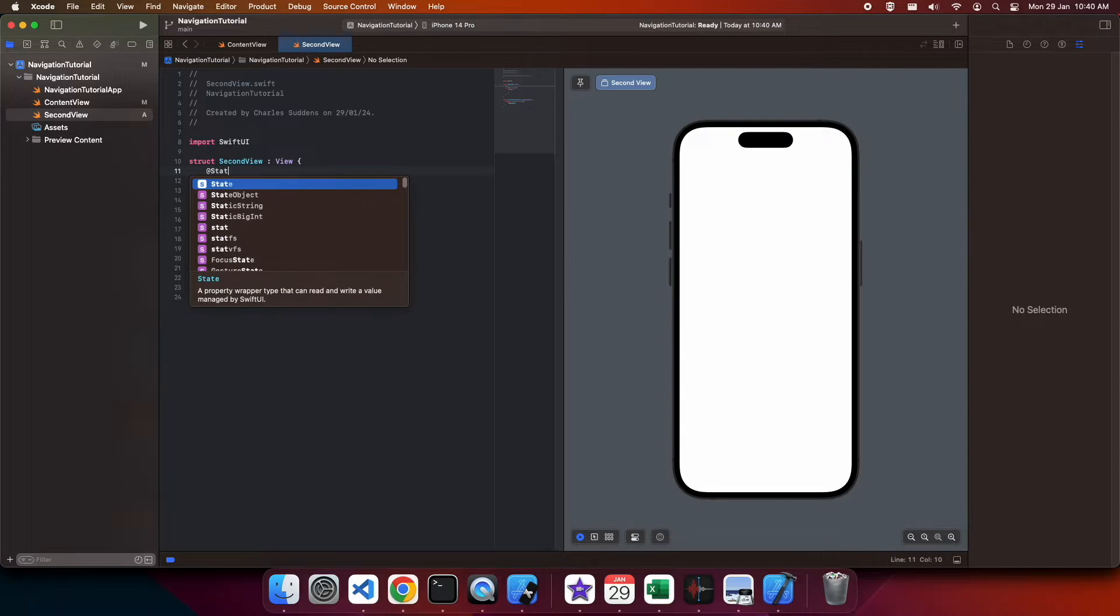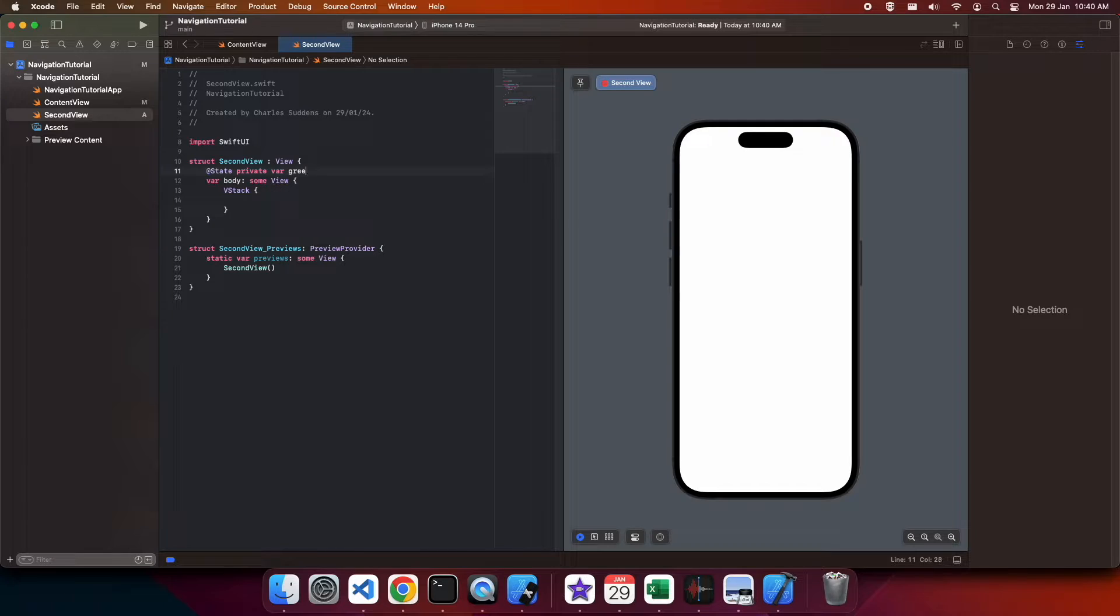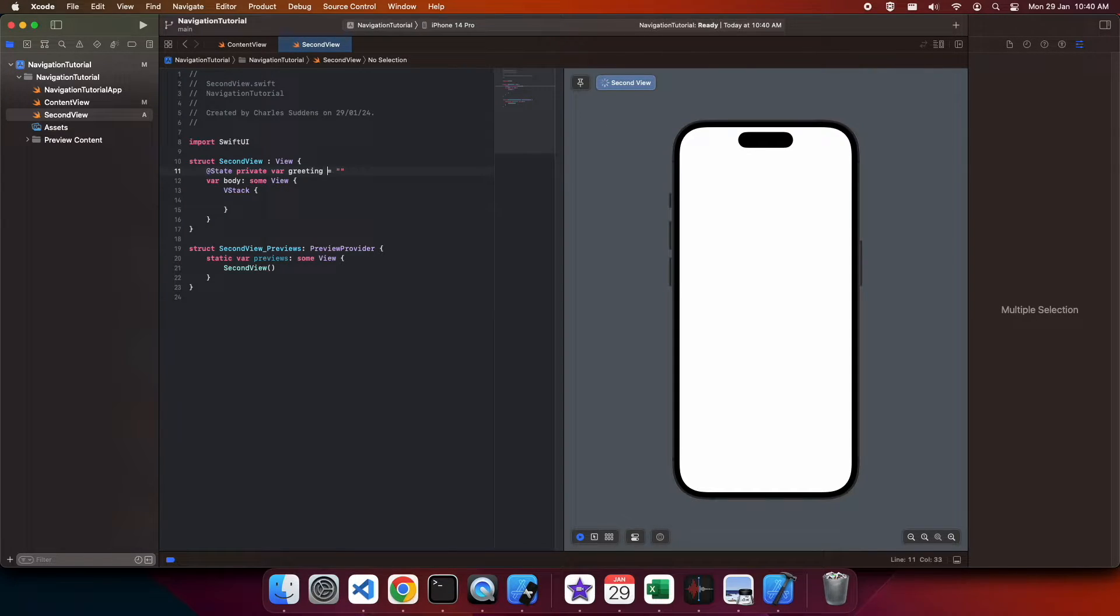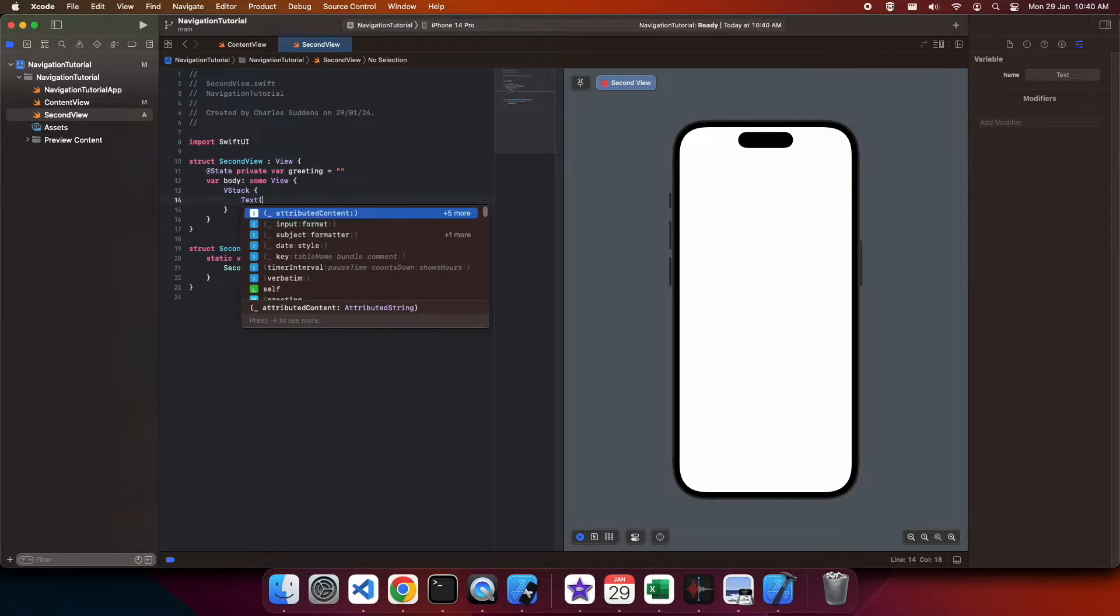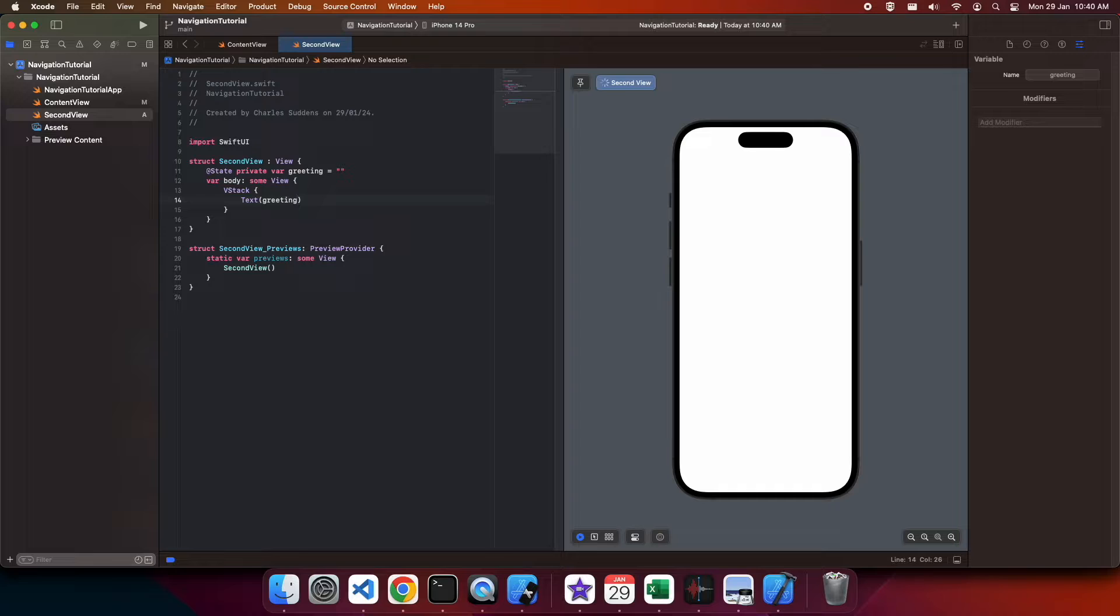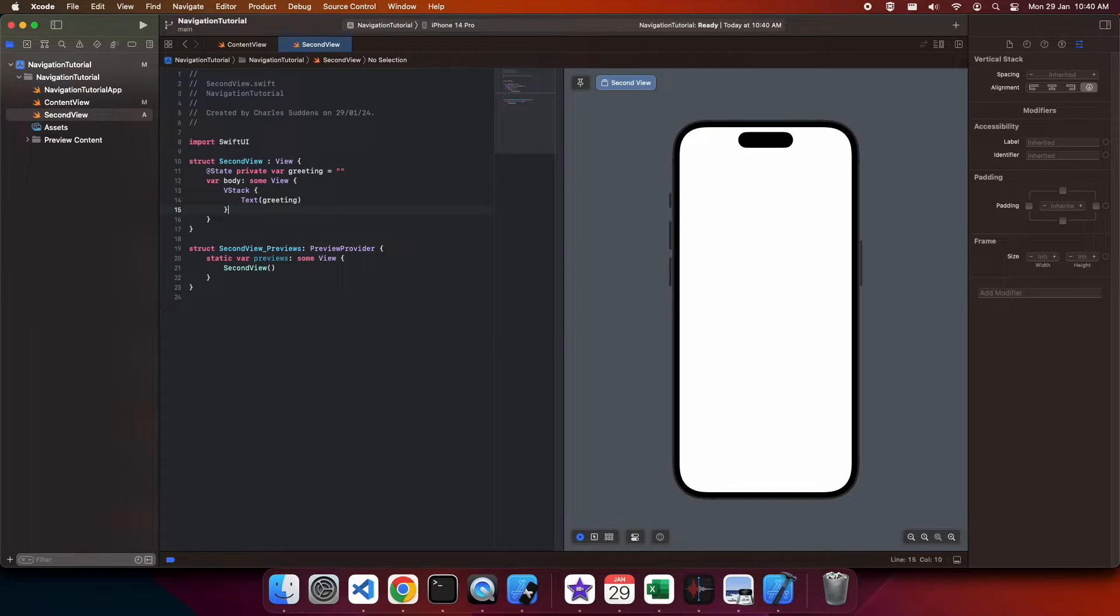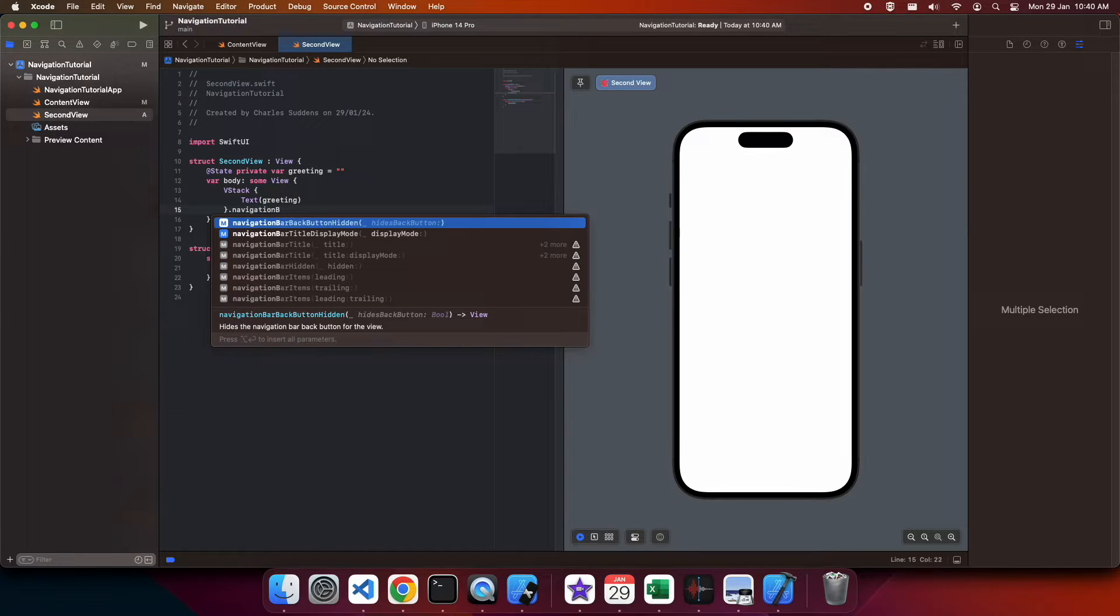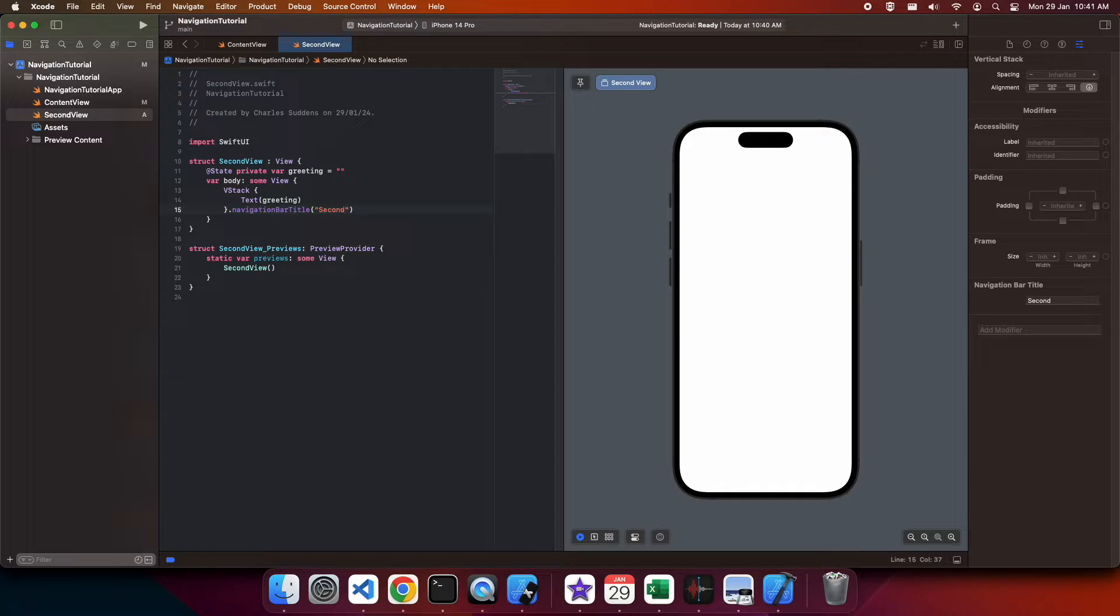I'm also just going to have a private variable that's going to hold my greeting. So the text is just going to display my greeting. I'm going to give that a navigation bar title of second.